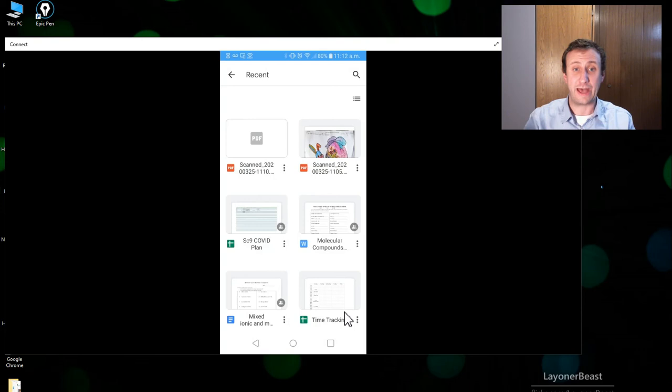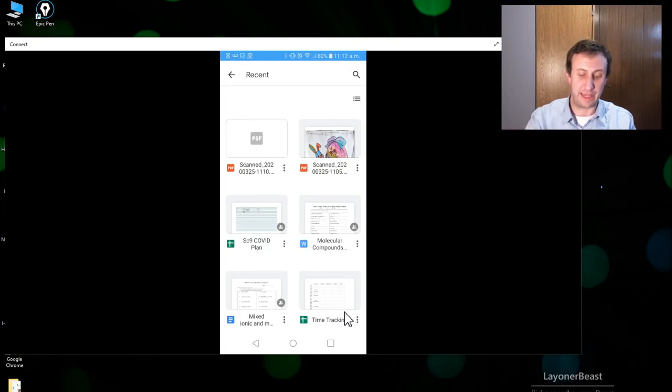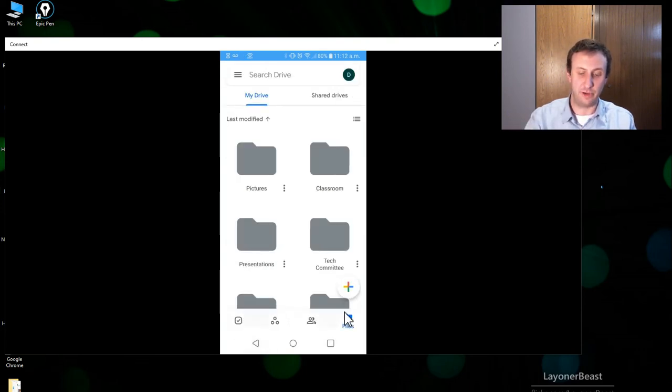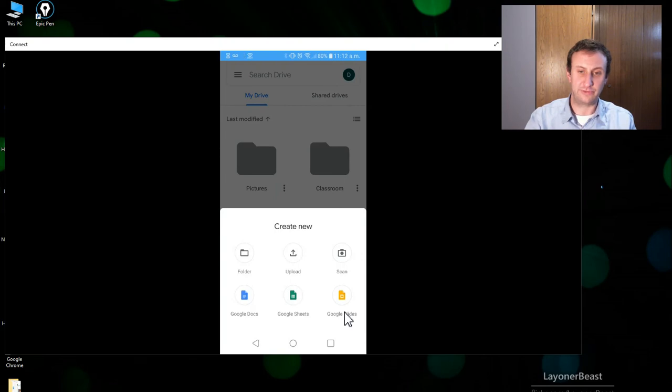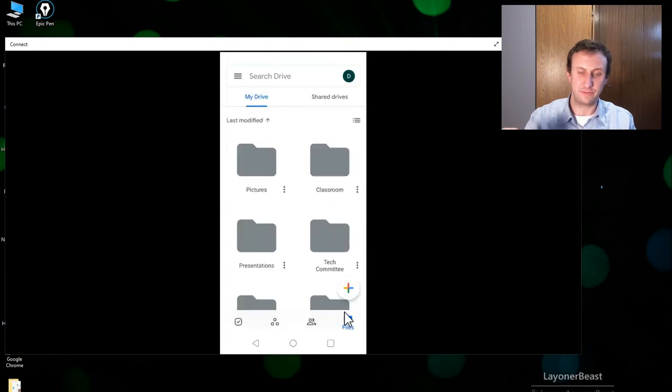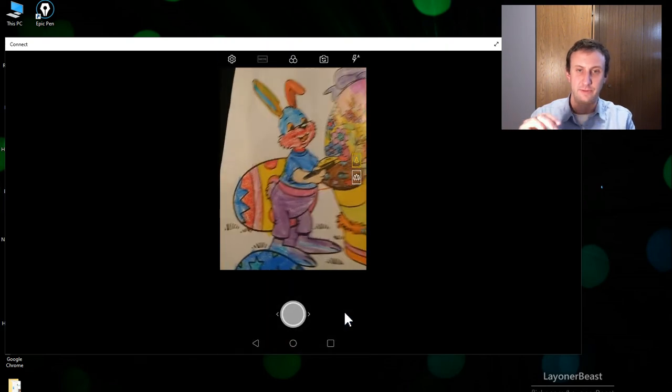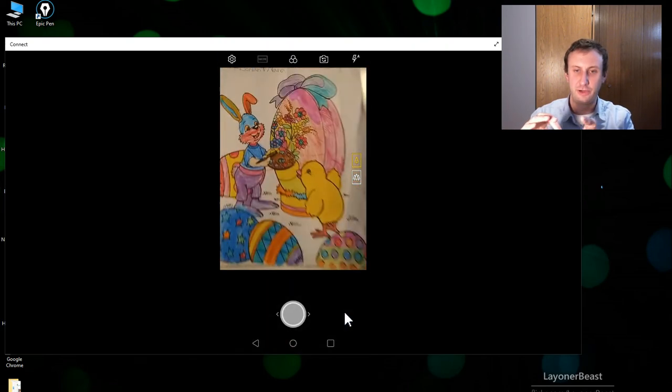OK so that's it. Just to show you the steps again: press plus, go to scan, take a picture.